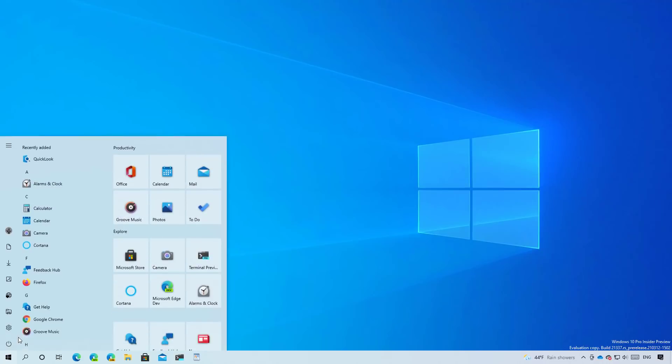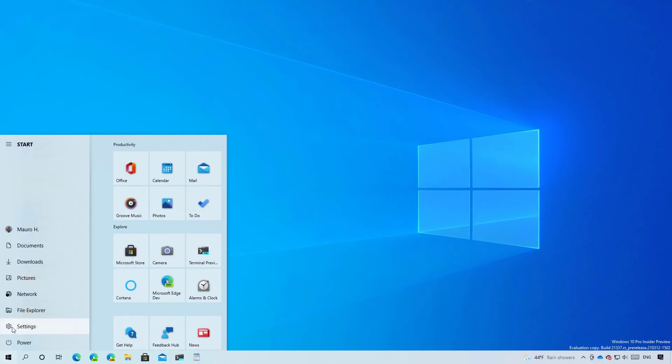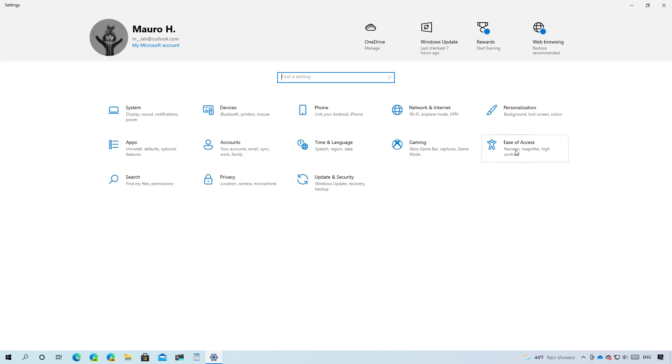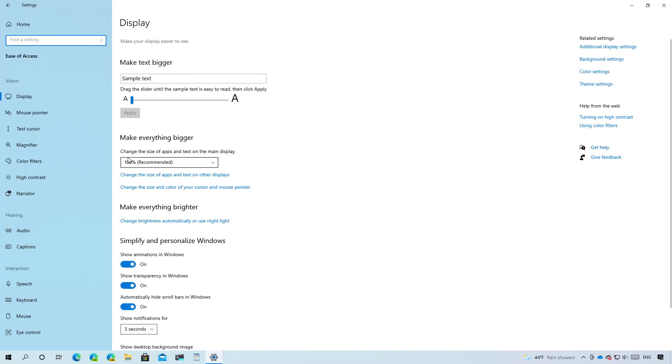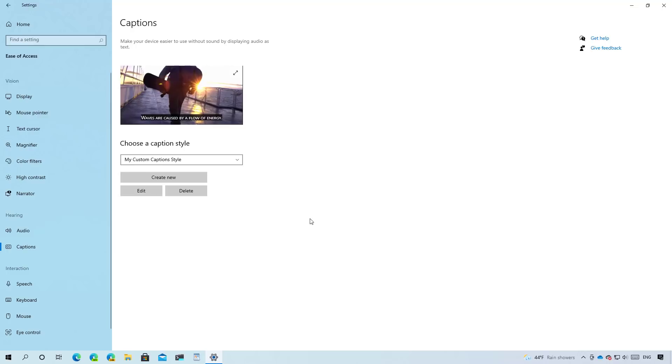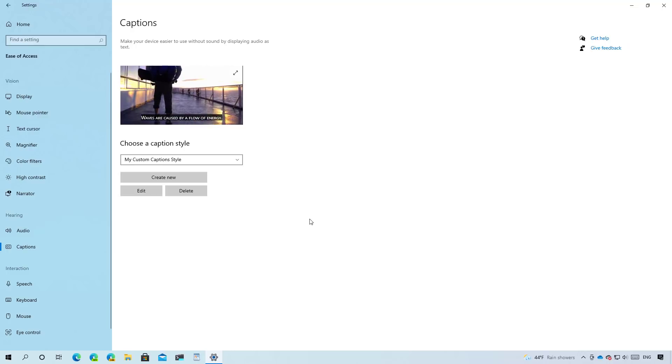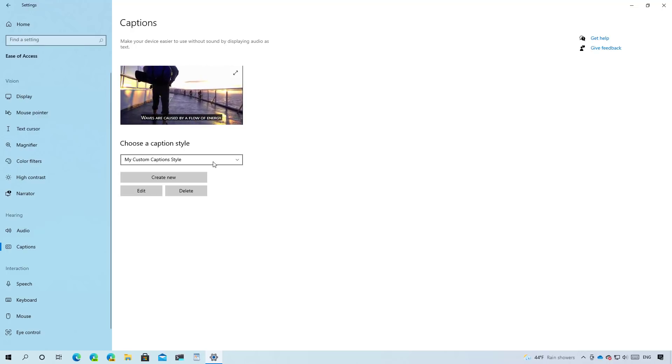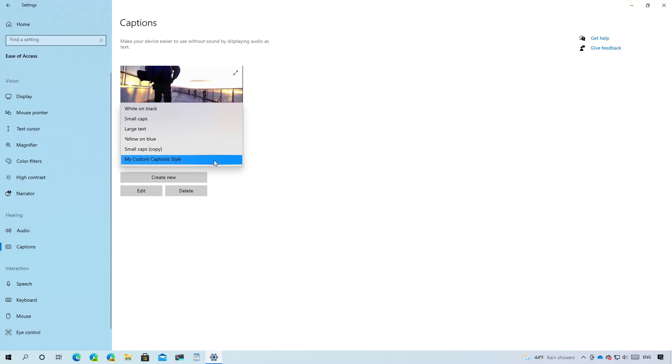As part of the changes for the settings app on ease of access, Windows 10 build 21337 has updated the captions page with a new design that allows you to select the caption style that you want more easily using a drop down menu.